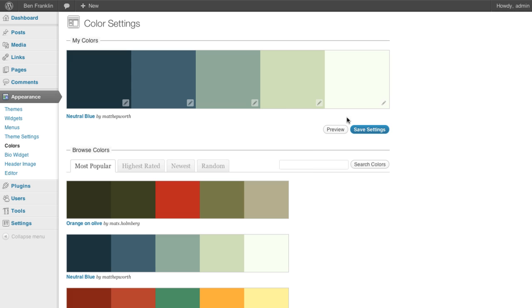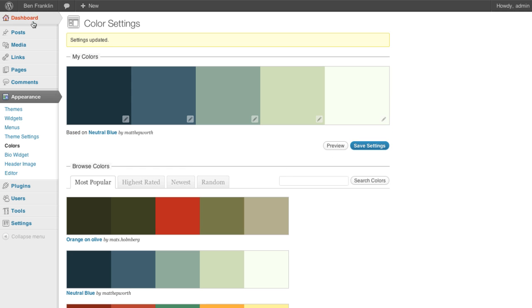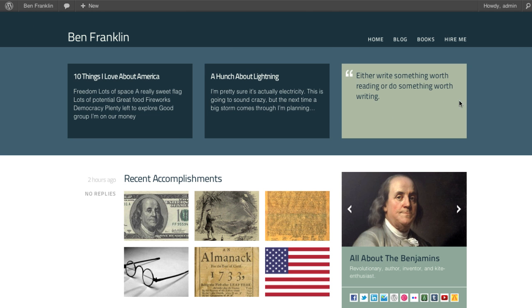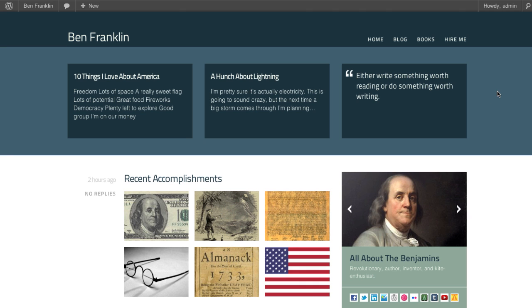So let's go ahead and save this and go visit the site. And there we go, neutral blue looking pretty good.